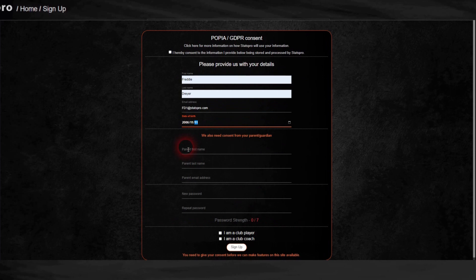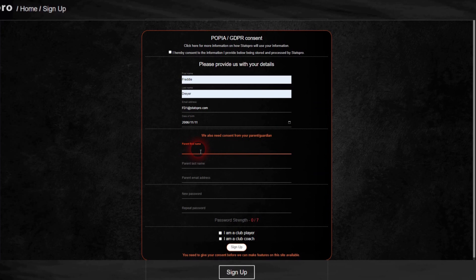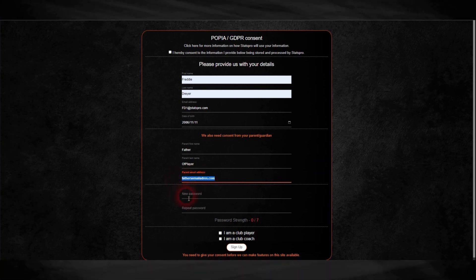Tick the box to give POPIA consent, and if you are under 18 years of age, fill in your parent or guardian's email address. They will be sent an email in which they can give POPIA consent. Your password must be stronger than seven out of seven, indicated on the right of the password box.